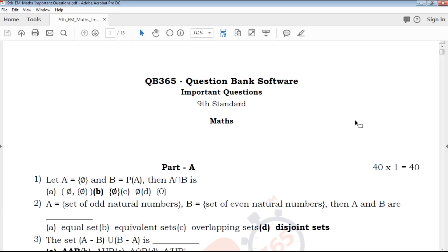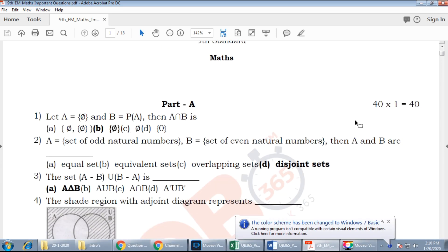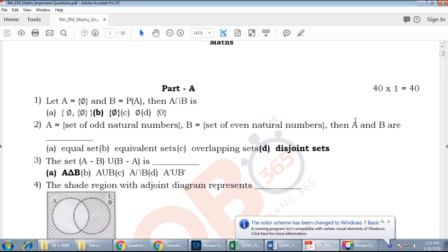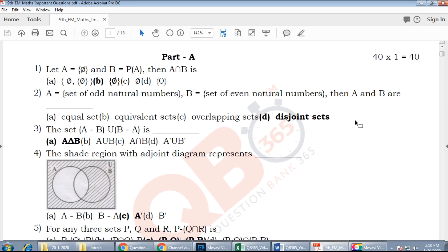Hi friends, welcome to QB365 YouTube channel. In this video we will talk about 9th standard max English medium important questions. If you are subscribed to our channel, subscribe and click on the bell icon, and we will talk about daily notifications.